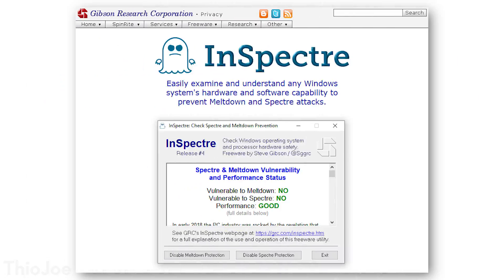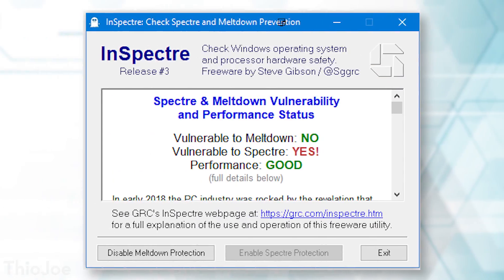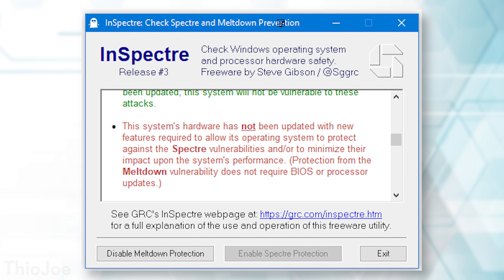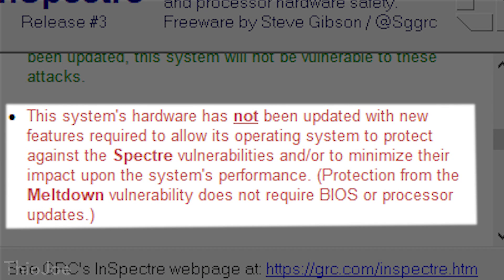There is a software called Inspector, made by Gibson Research — a legitimate company. You can run it to see how secure you are and what vulnerabilities you have. I can see I'm protected against Meltdown but not against Spectre, and Asus has not released a BIOS update for my motherboard. Most major manufacturers should release something for relatively new motherboards, but if they don't, literally the only thing you can do is get a new motherboard or a new CPU.